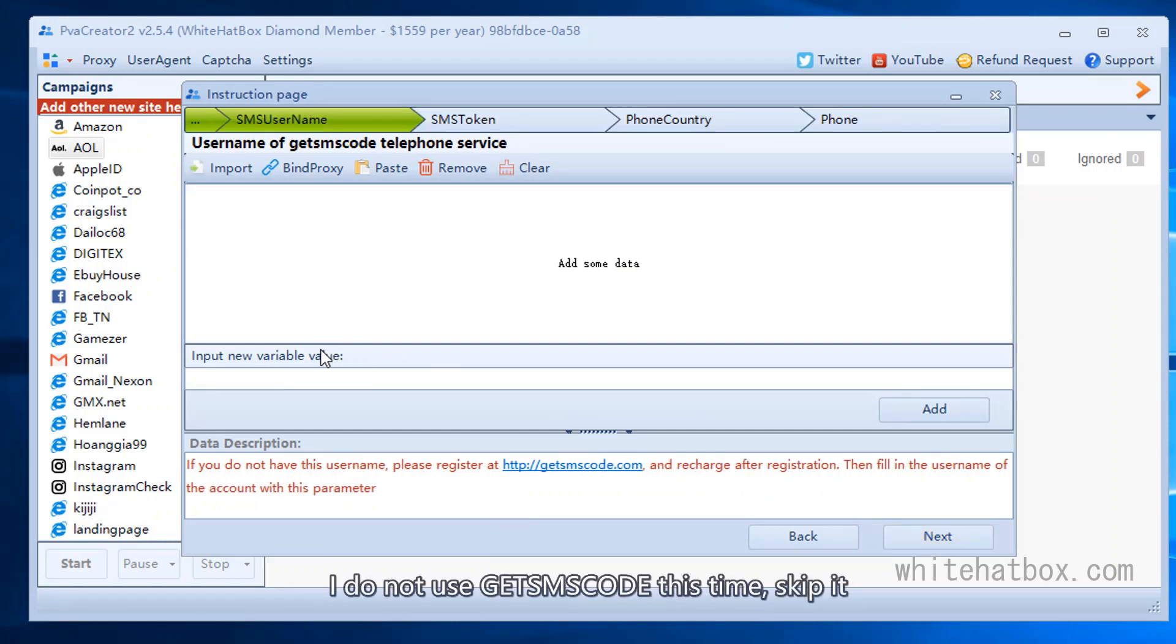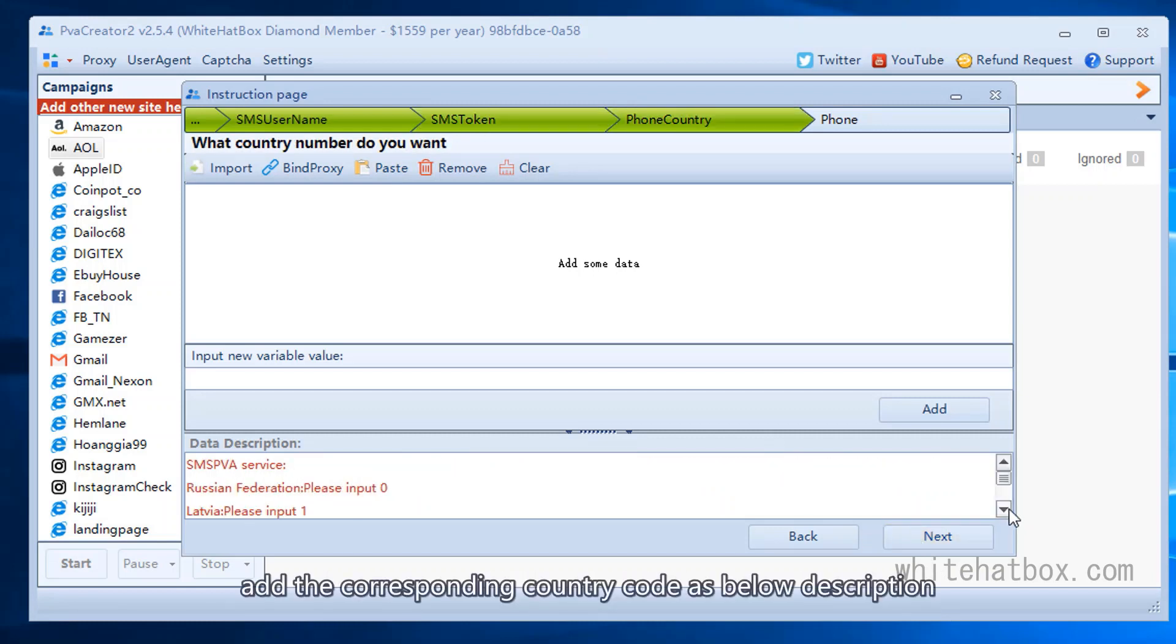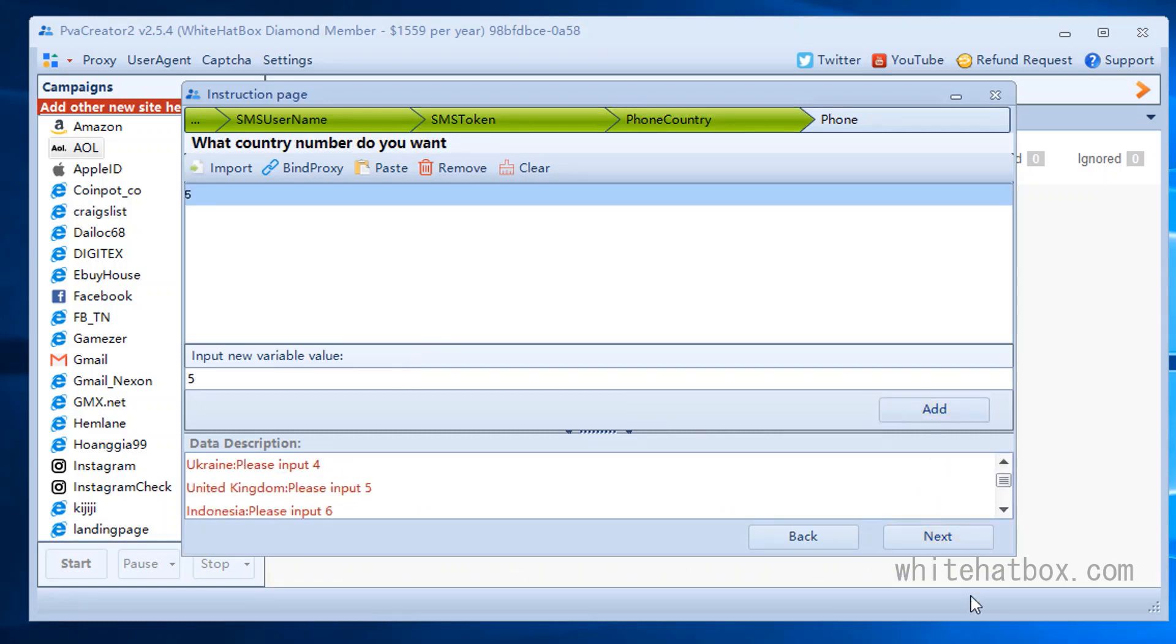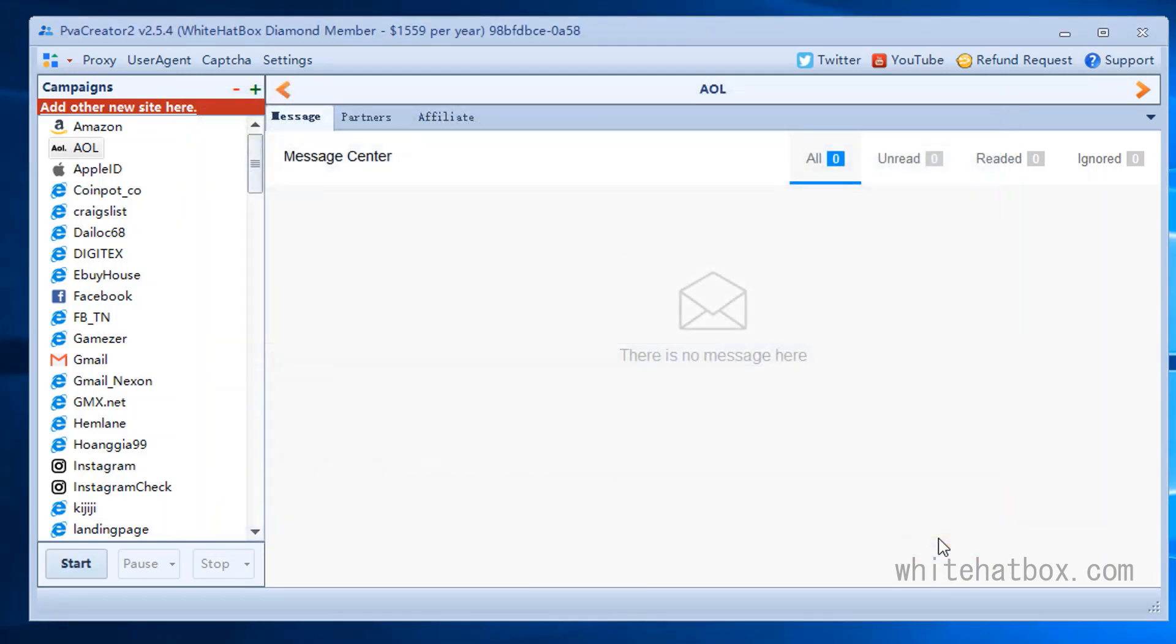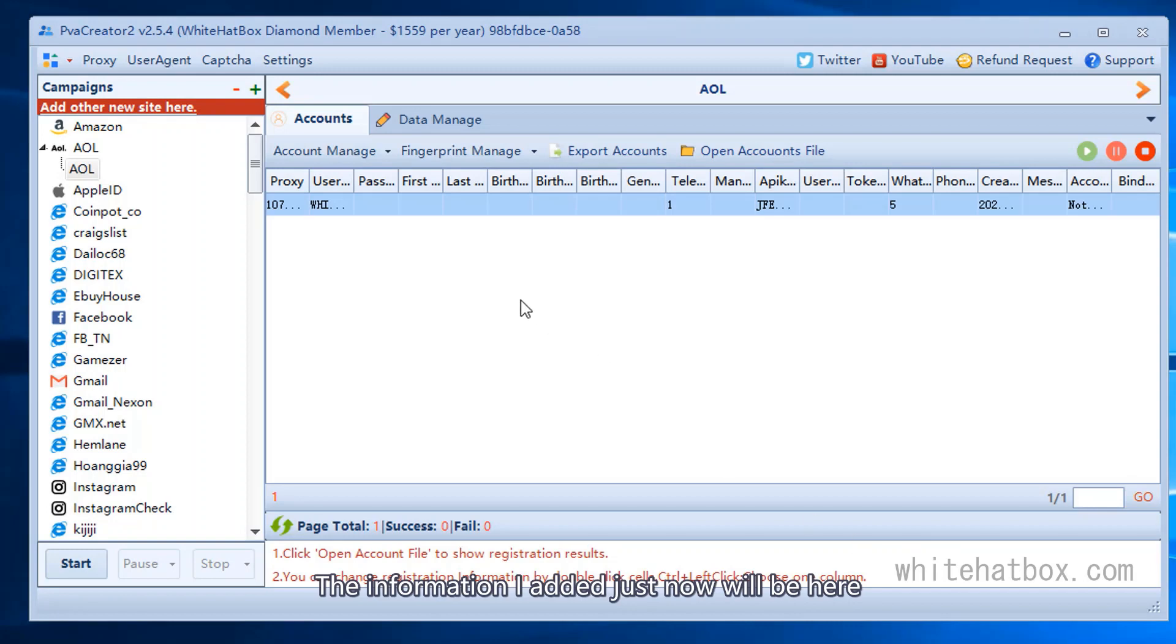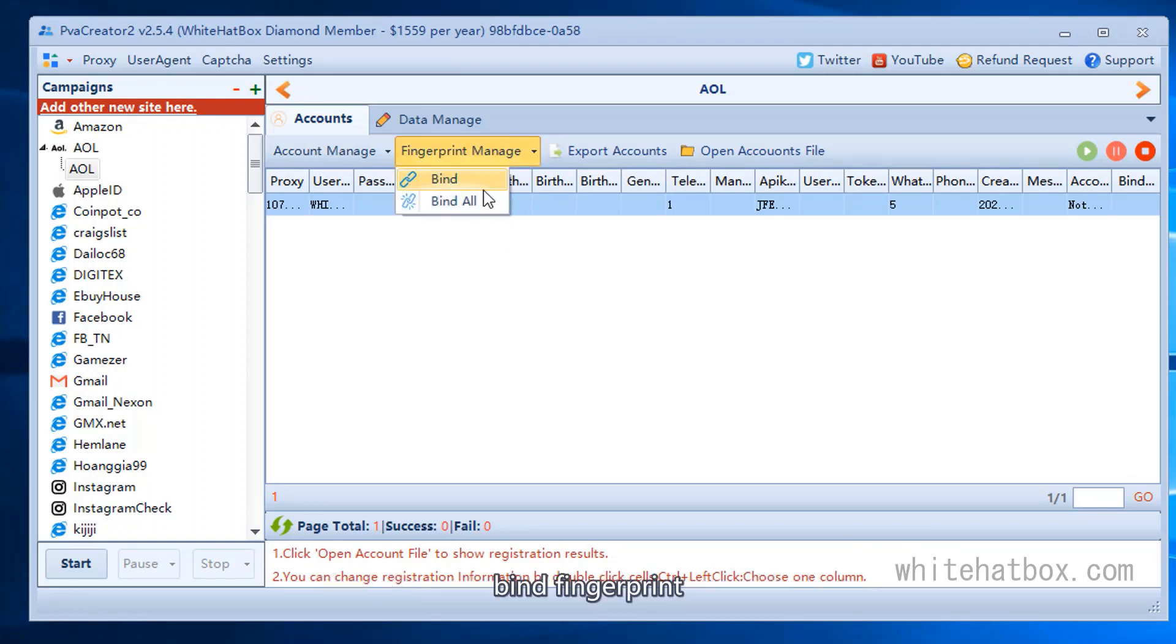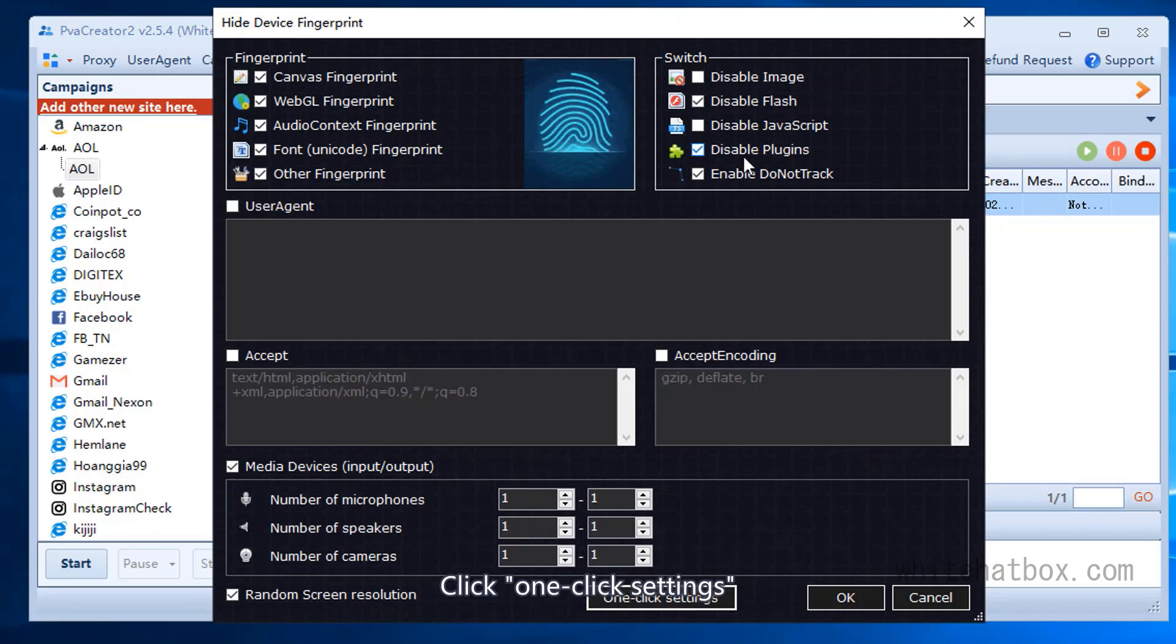I do not use JETSMS code this time, skip it. Add the corresponding country code as below description. Ignore it. The information I added just now will be here. Bind fingerprint. Click one click settings.